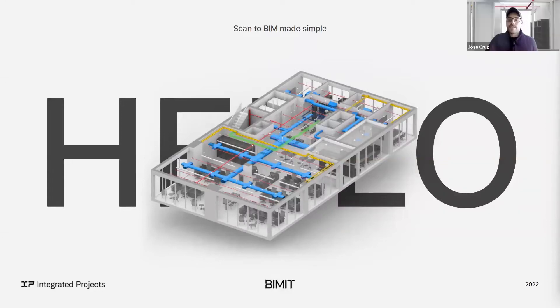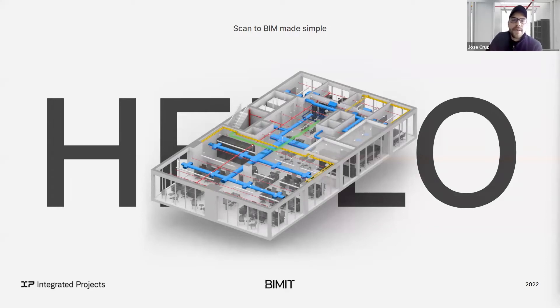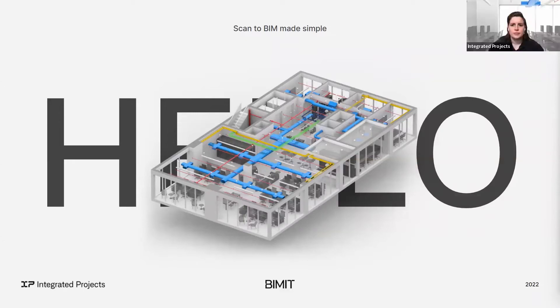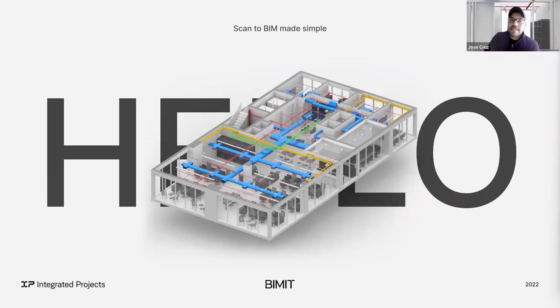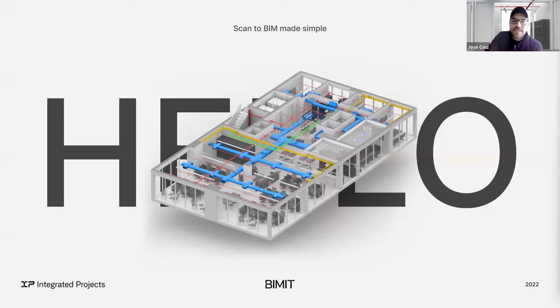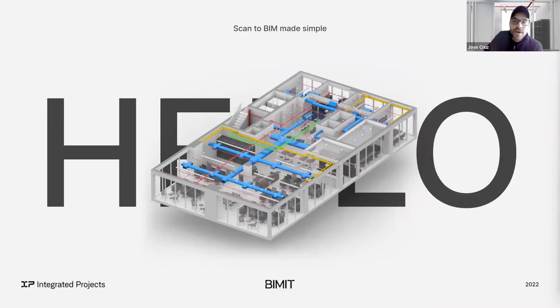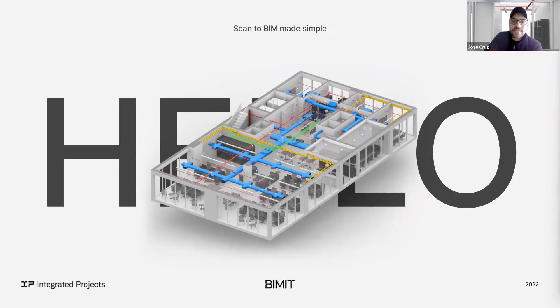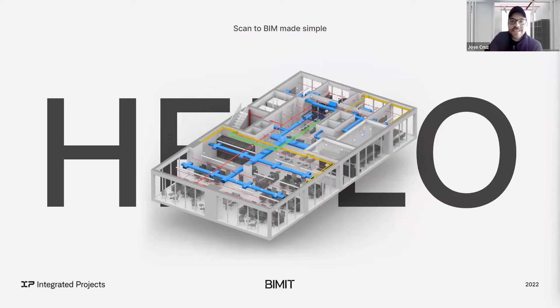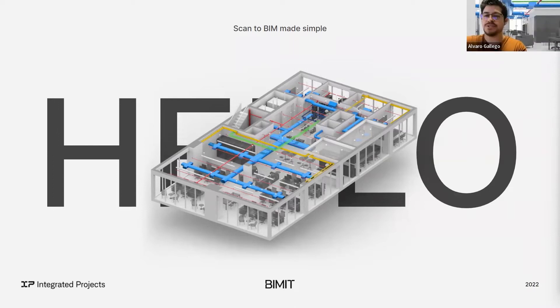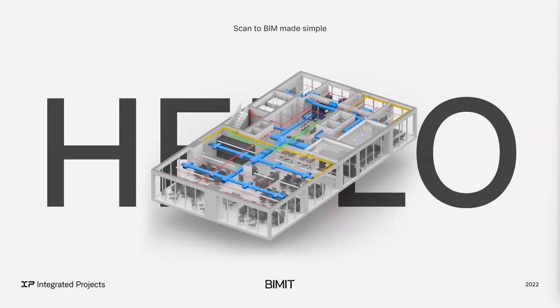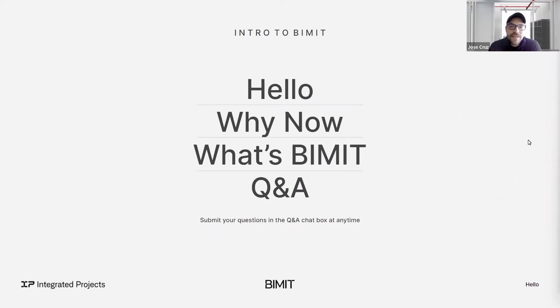Alvaro, we'll give folks two more minutes before getting started. In the meantime, for the folks listening in, Integrated Projects is live, particularly BIMIT, which is what we're going to be announcing today. So as we wait, feel free to check out the site. It's www.integrated-projects.com. There, you're going to pretty much be able to see everything we're announcing today.